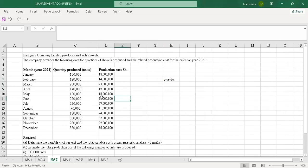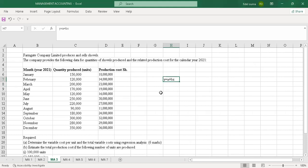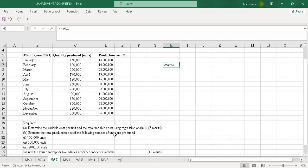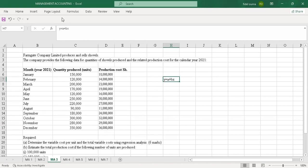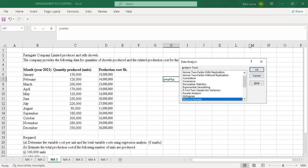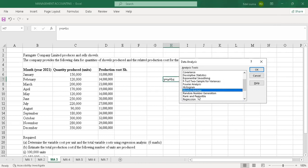Before you do any question on regression, look at the regression equation: Y equals A plus BX, where A is fixed cost, B is variable cost per unit, and X is number of units. For part A — determine the variable cost per unit and total variable costs using regression analysis, worth six marks — come to the Data tab, go to the Data Analysis tool, and look for Regression, then click OK.